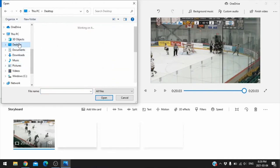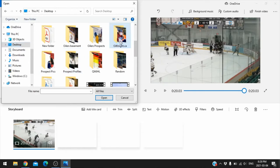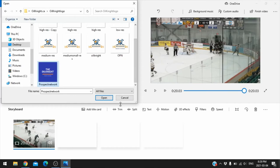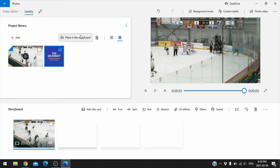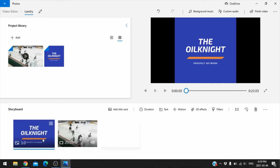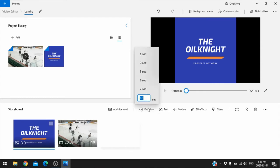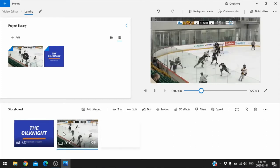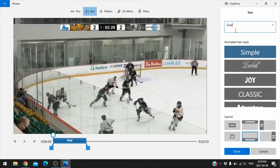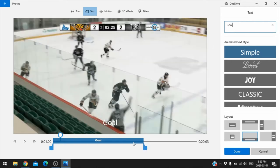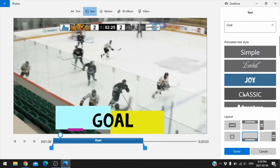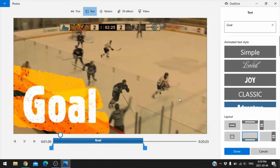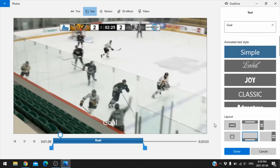You can add photos and pictures too. For example, I'll add a photo from the desktop — realignite.ca, the Realignite Prospect Network. Place it in the storyboard, then click on Duration and change it to seven seconds. So we've got a seven-second intro and a 20-second clip. Because Landry scored, let's add text — click on text and type 'goal.' You can set how long it appears and where in the video it shows up, and change the style.